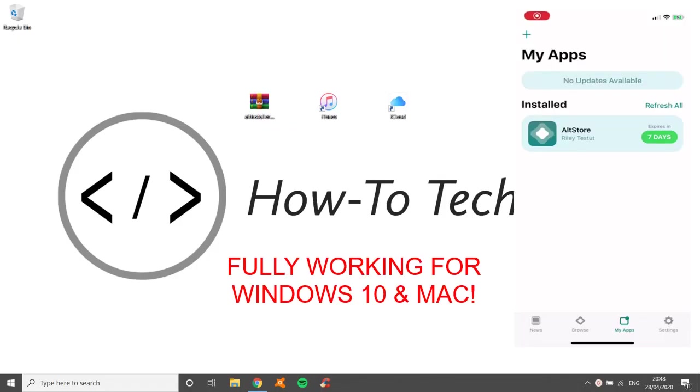Hey YouTube, HowToTechStudio here with another tutorial. This time I'm going to show you how to install AltStore onto your iOS device because this is the most reliable app store available without going through the normal ones.